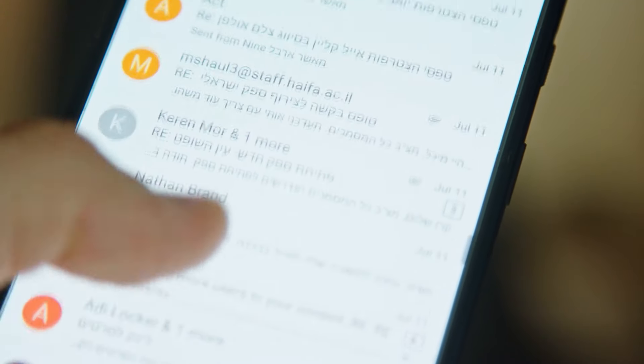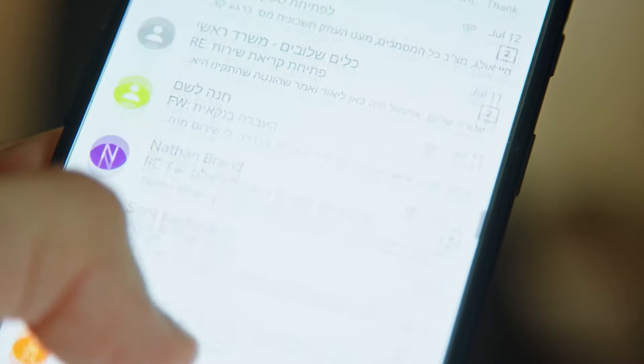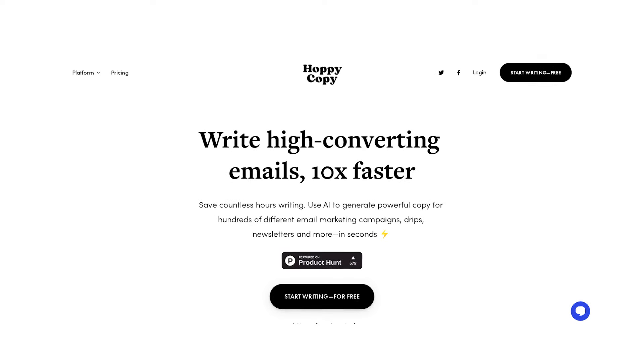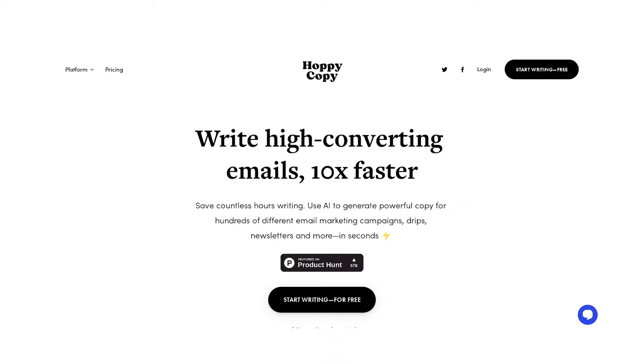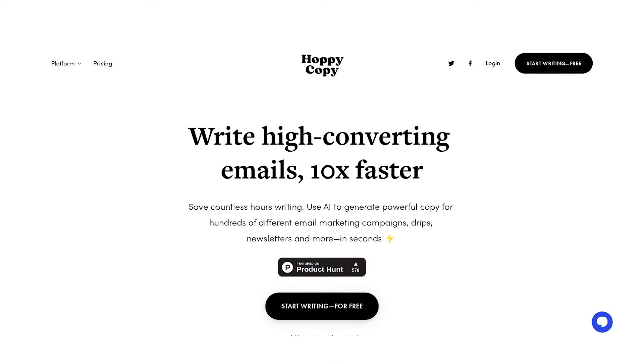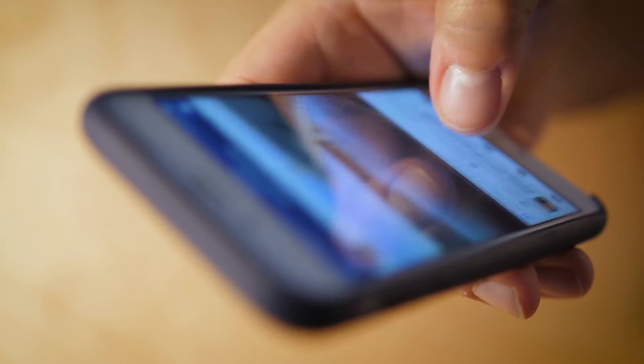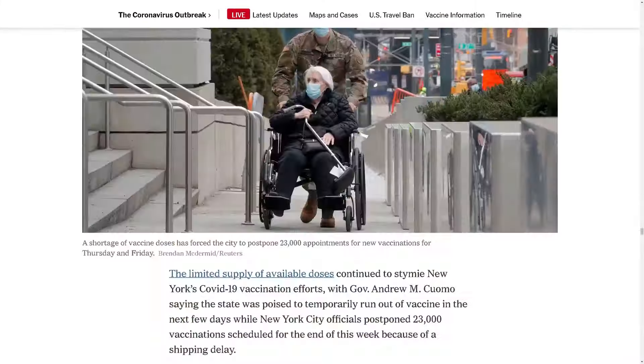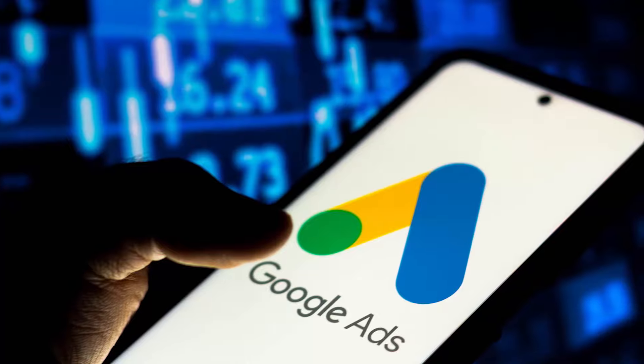Not confined to email campaigns alone, Hoppy Copy's versatility extends to creating engaging content for social media posts, blog entries, and Google Ads.